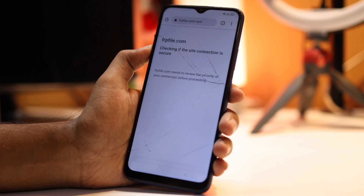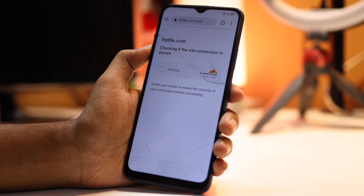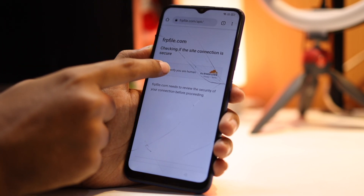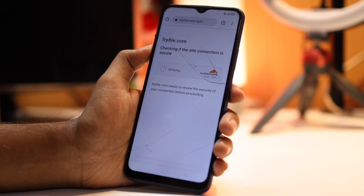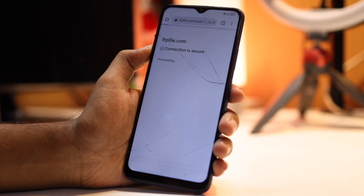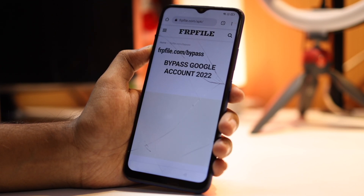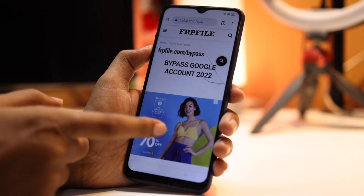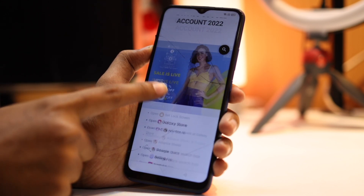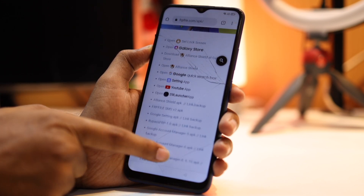This will check the site connection to verify whether it is secure or not. This will take hardly 10 to 15 seconds. After processing, you will see the web page.